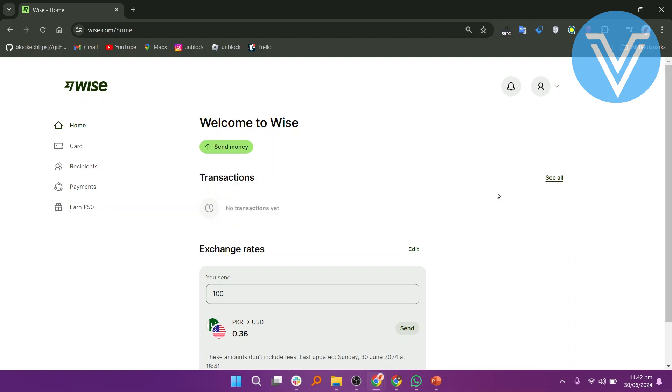First, go to WISE.com and make sure you are logged in. Click on the Send Money button.